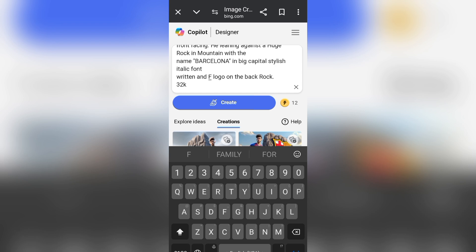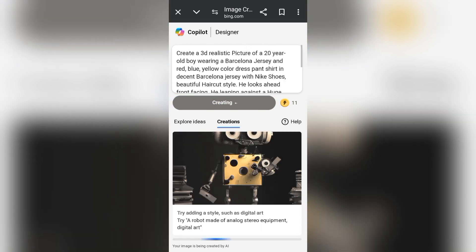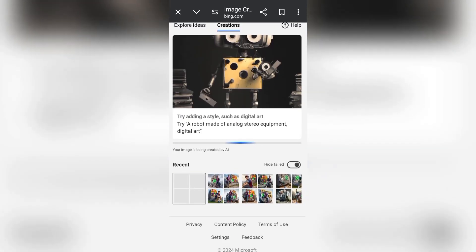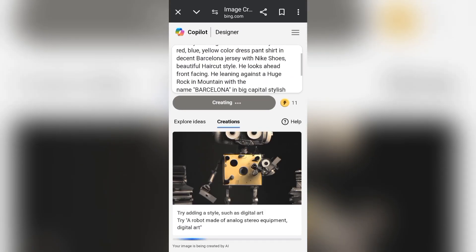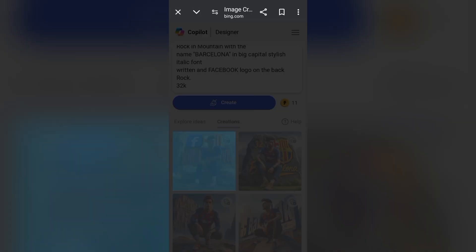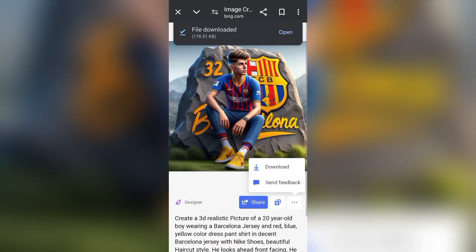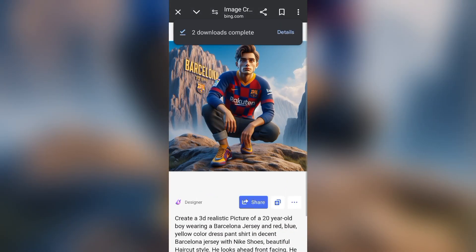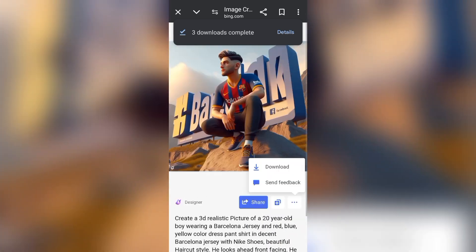Now type in Facebook. The Facebook logo will be attached to the Barcelona image. Click on Create and wait — the AI is generating the images for us. The images are being generated. Download the images of your choice; the ones you like you download, the ones you don't like you leave.